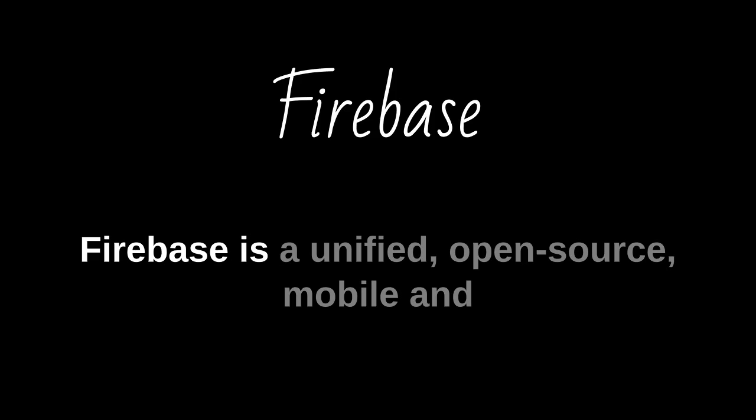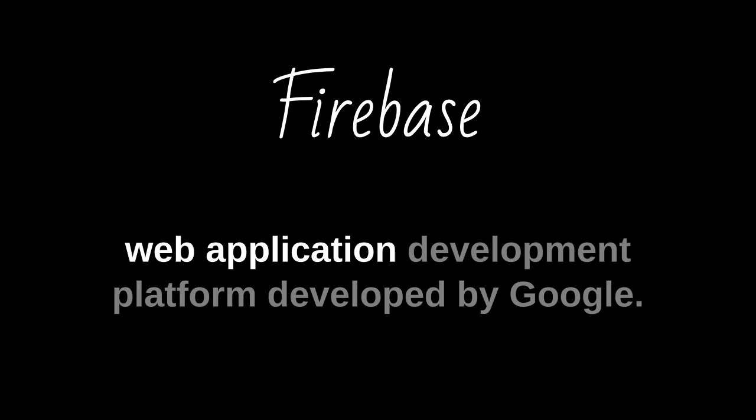Firebase is a unified, open-source, mobile and web application development platform developed by Google.